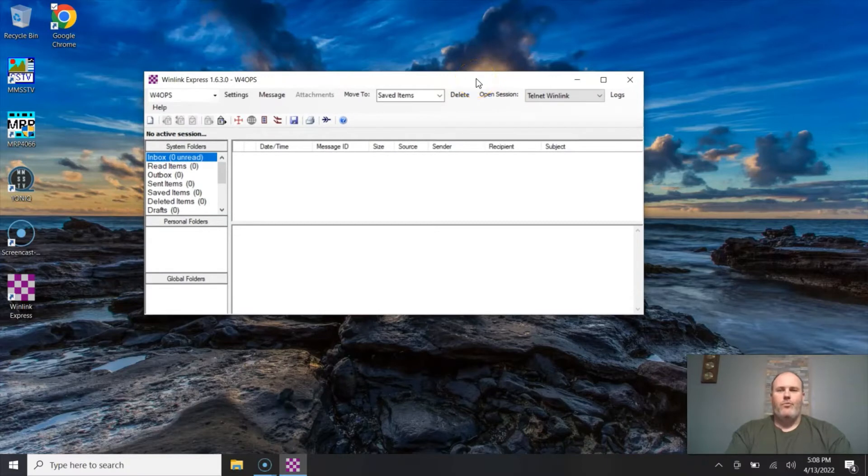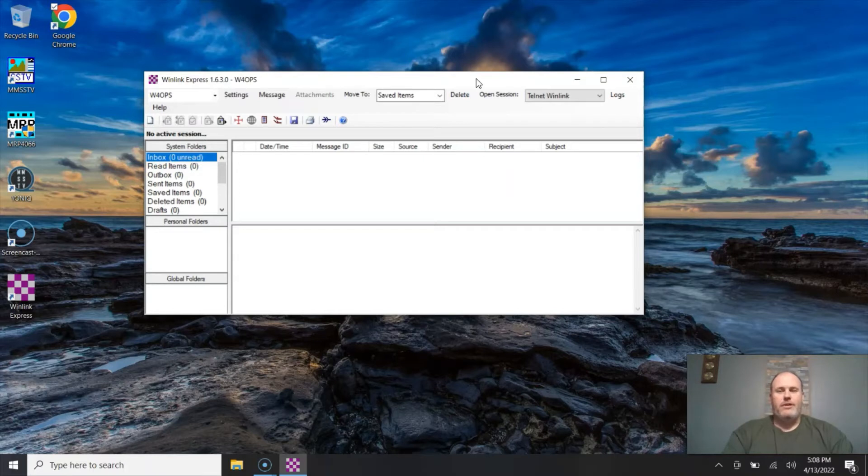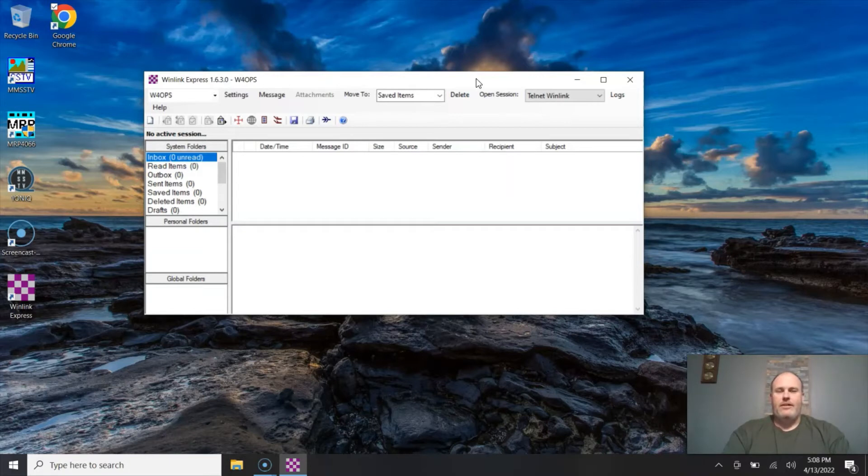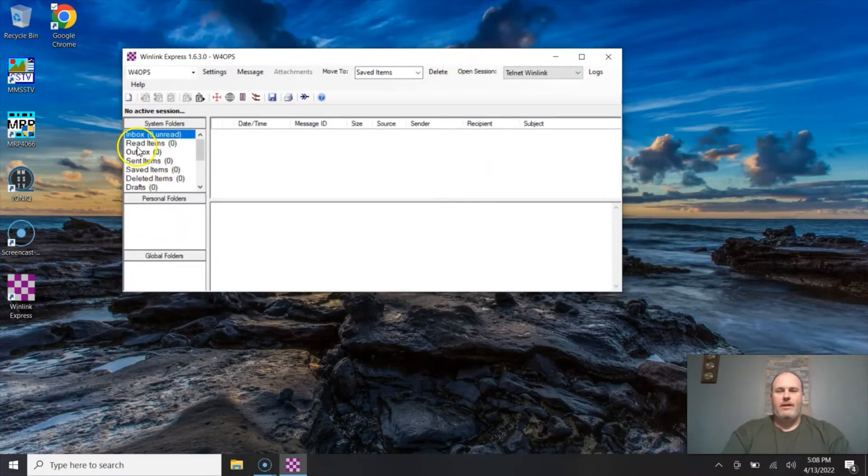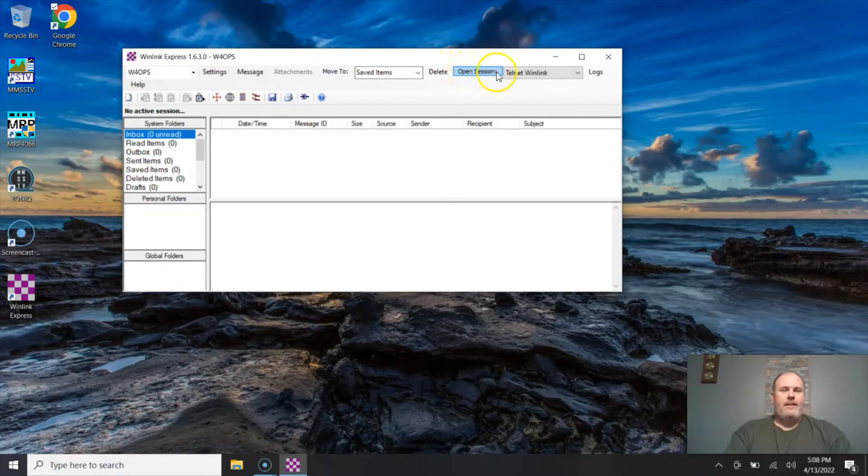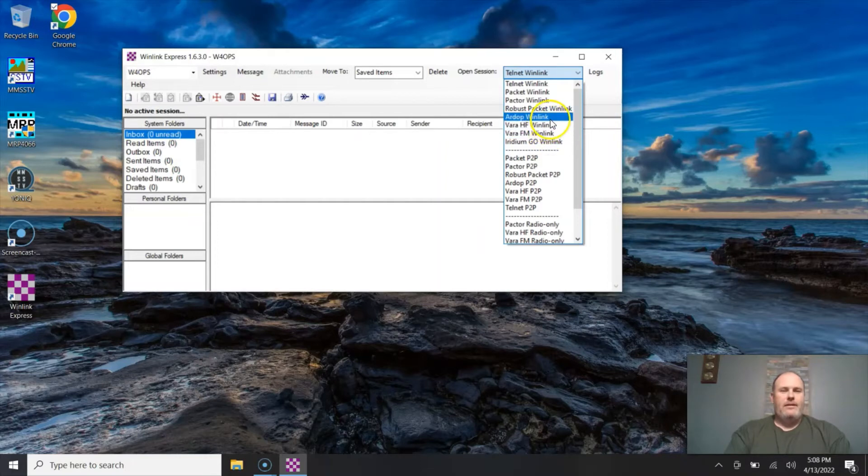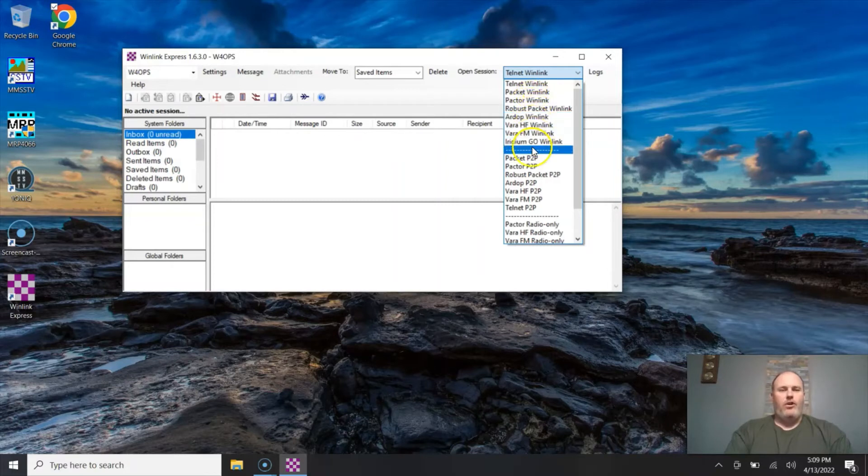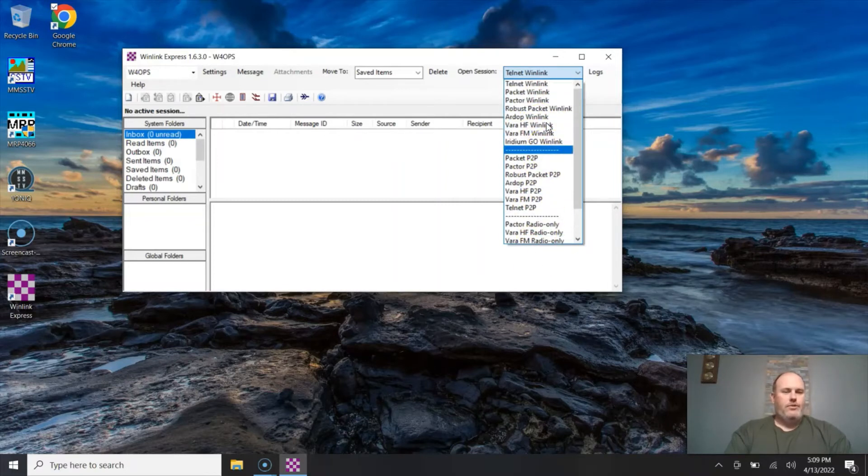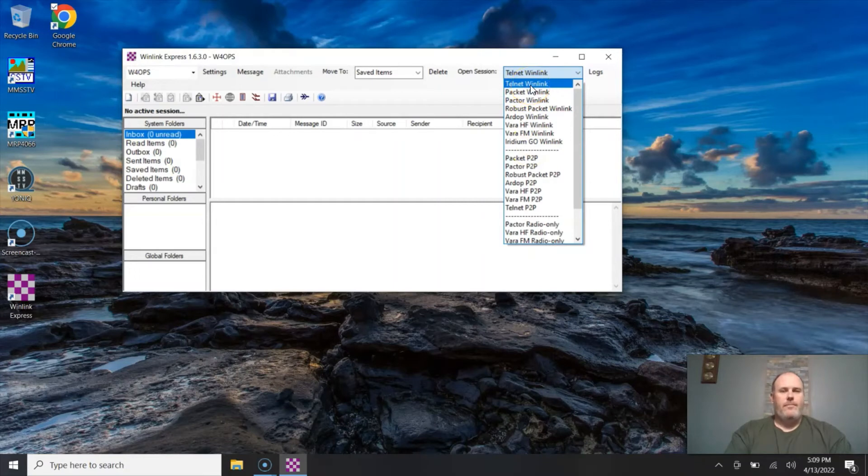So this is Winlink Express 1.6.3.0. This is the main screen. If it looks familiar to you, it's because a lot of the old 90s emails were set up like this, and this did start in the late 90s. You have your inbox, your outbox, sent messages, and then on top you have your settings, message, move to, delete, and open session. Like I said, this time we are using Telnet. There are a lot of other ones and I would love to go over VARHF and FM and ARDOP with you, but that may be another day. And these all require a radio hooked up to your computer. These are all going to be RF transmissions. Telnet is just going to go over the internet.